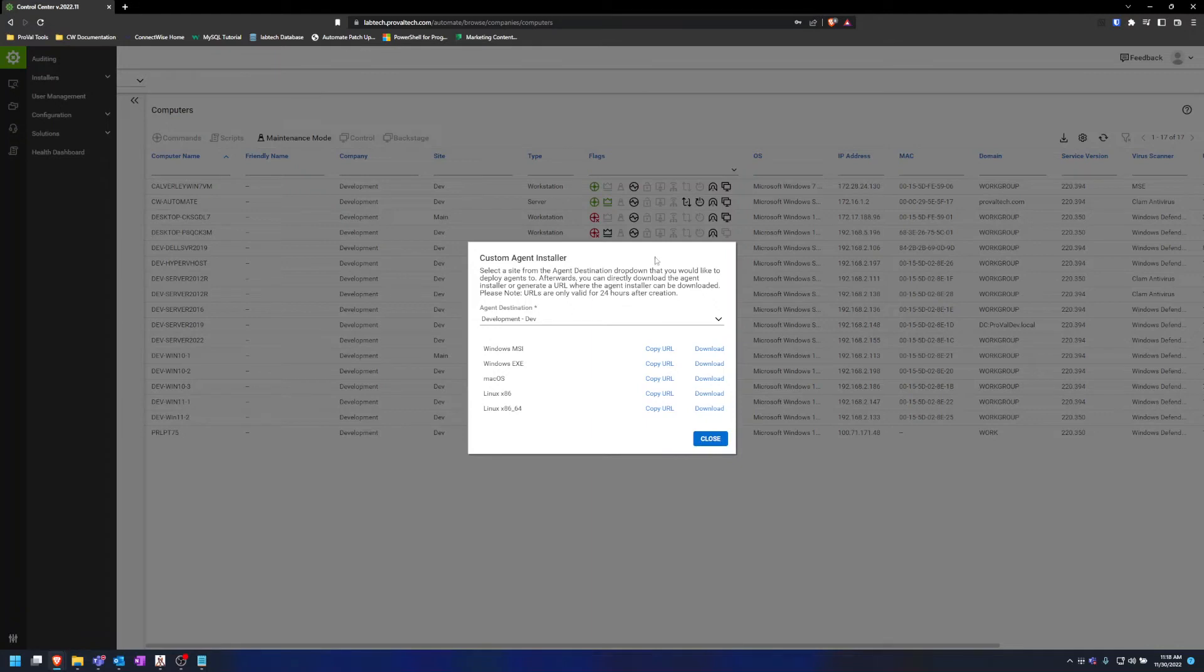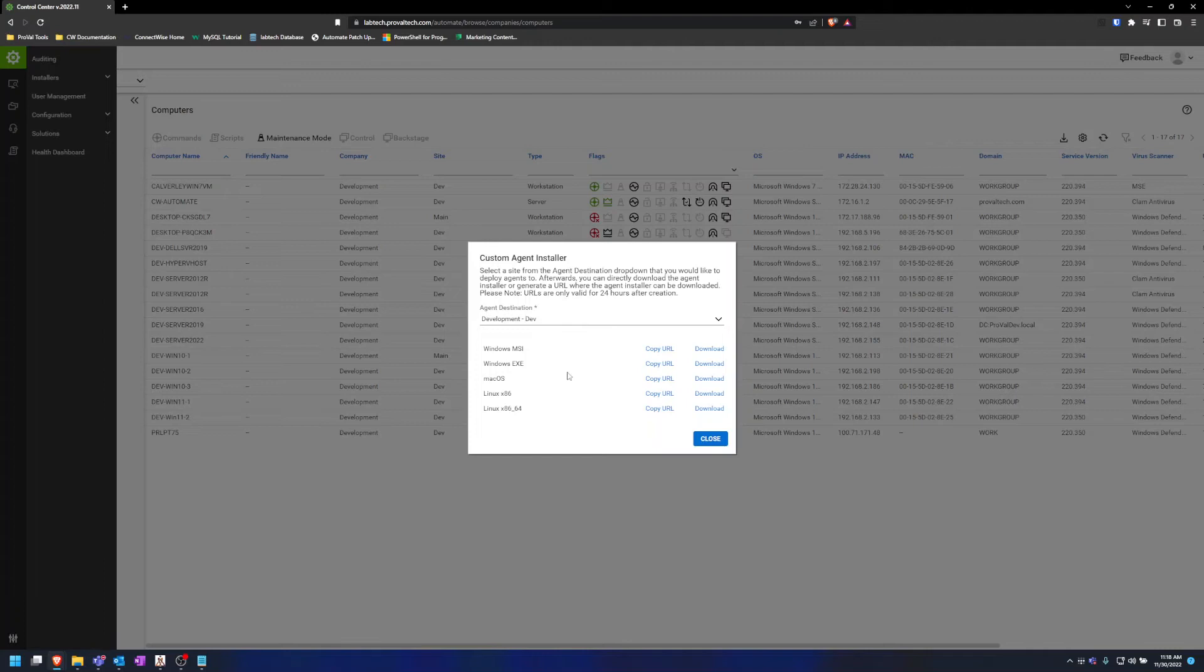Another thing to point out is if you choose to download the Windows EXE, it may ask you to provide admin credentials if you don't have any set in Automate. So here we have some set, but if you don't, you'll have to add a username and password here as well.